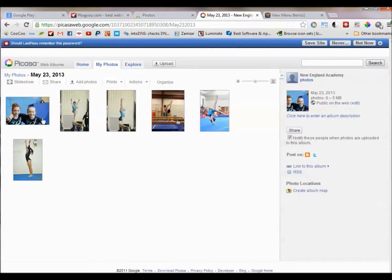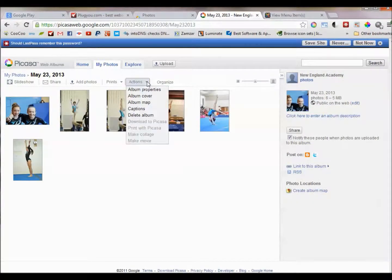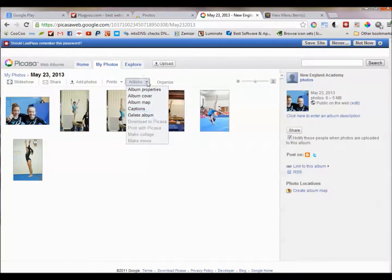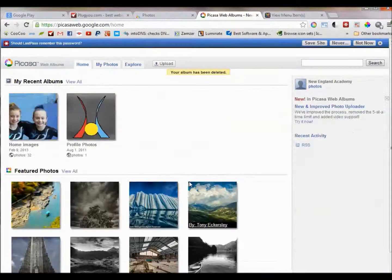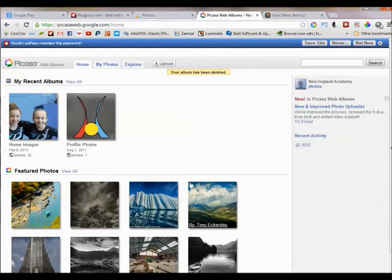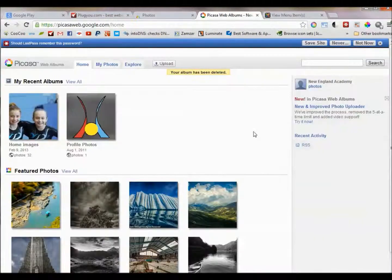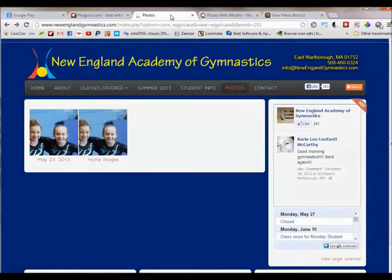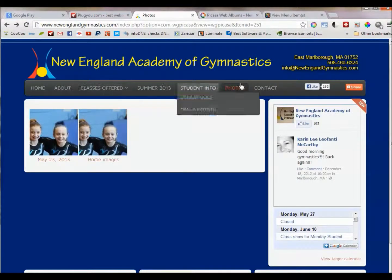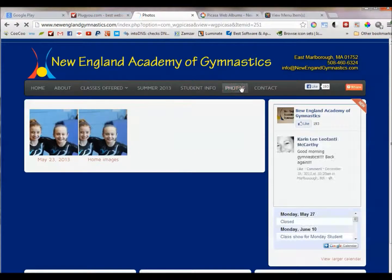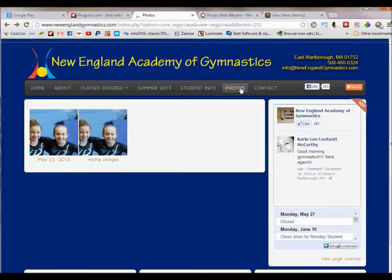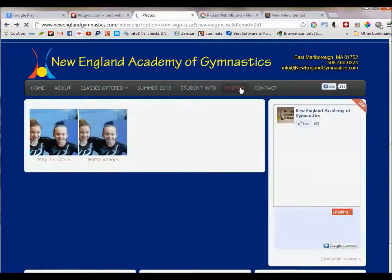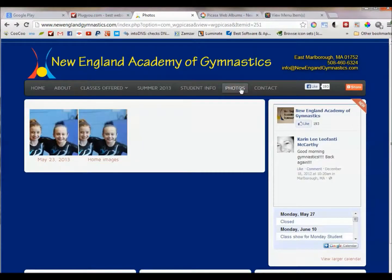To remove is just as simple. Go to actions, delete album, and we'll check to see if it deleted off the website. Like I said, it takes a couple minutes.